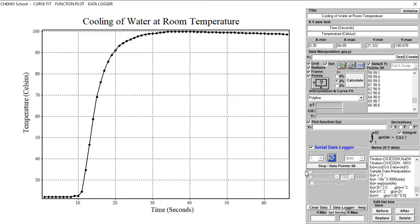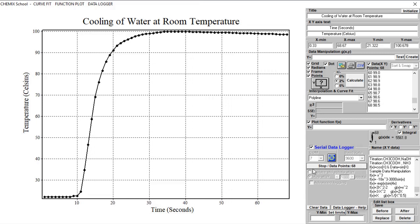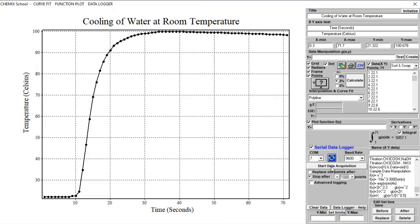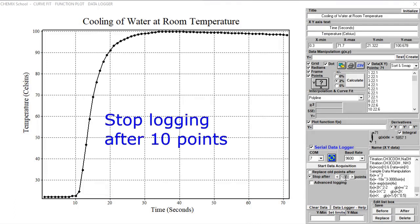Click the same button that was used to start the logging to stop it. To stop the logging after 10 points, be sure that the Stop After Radio button has been checked. Insert 10 in the text field as demonstrated.